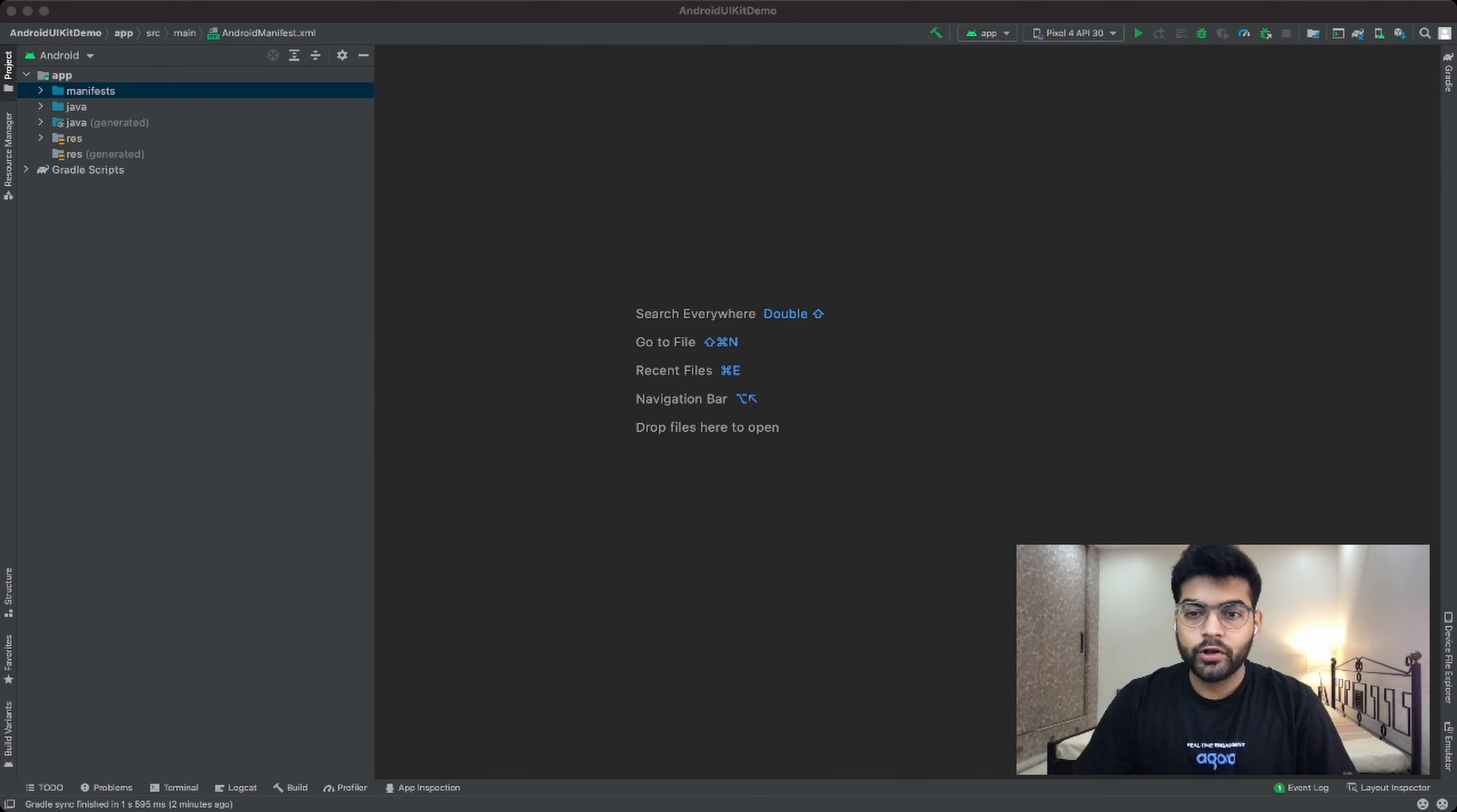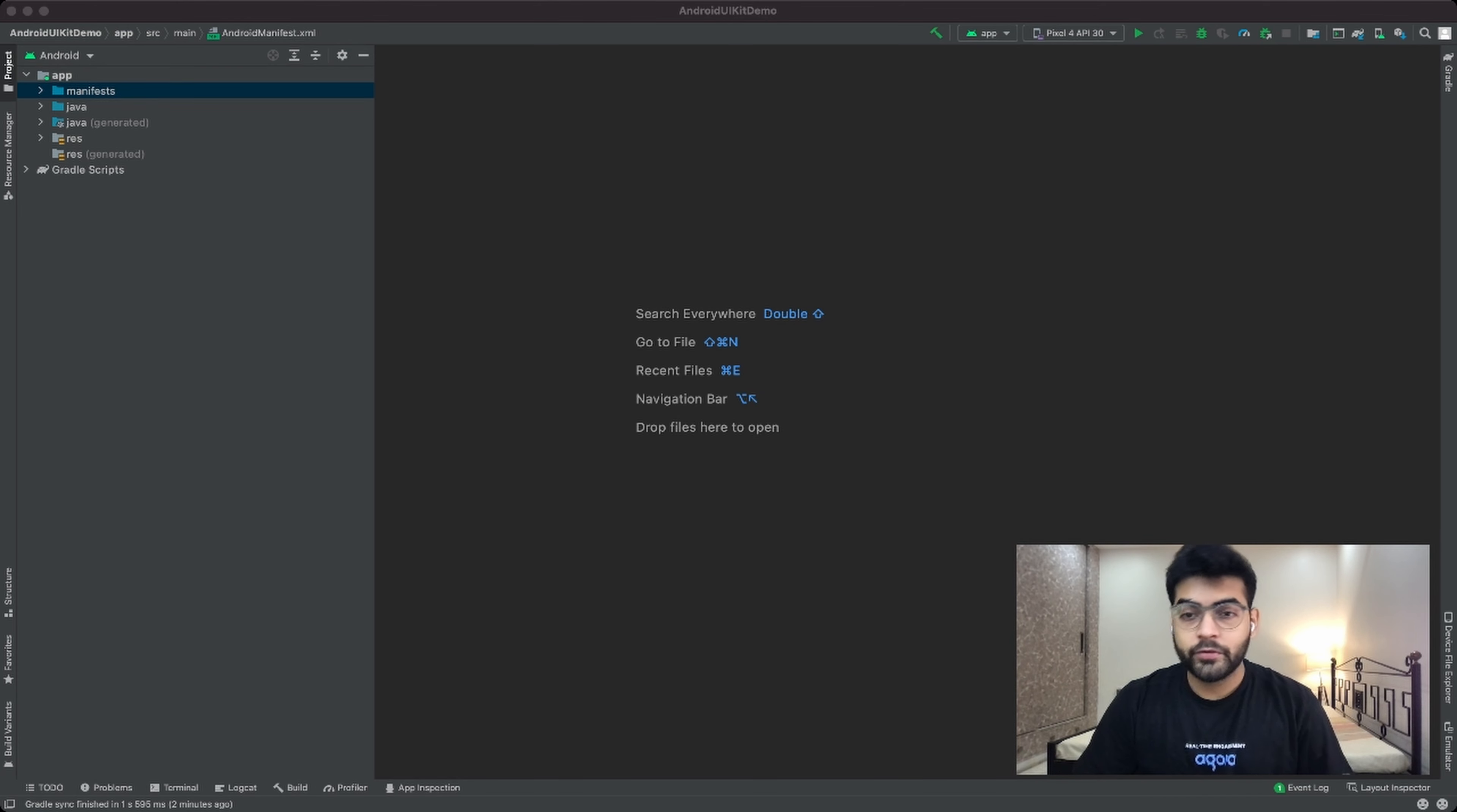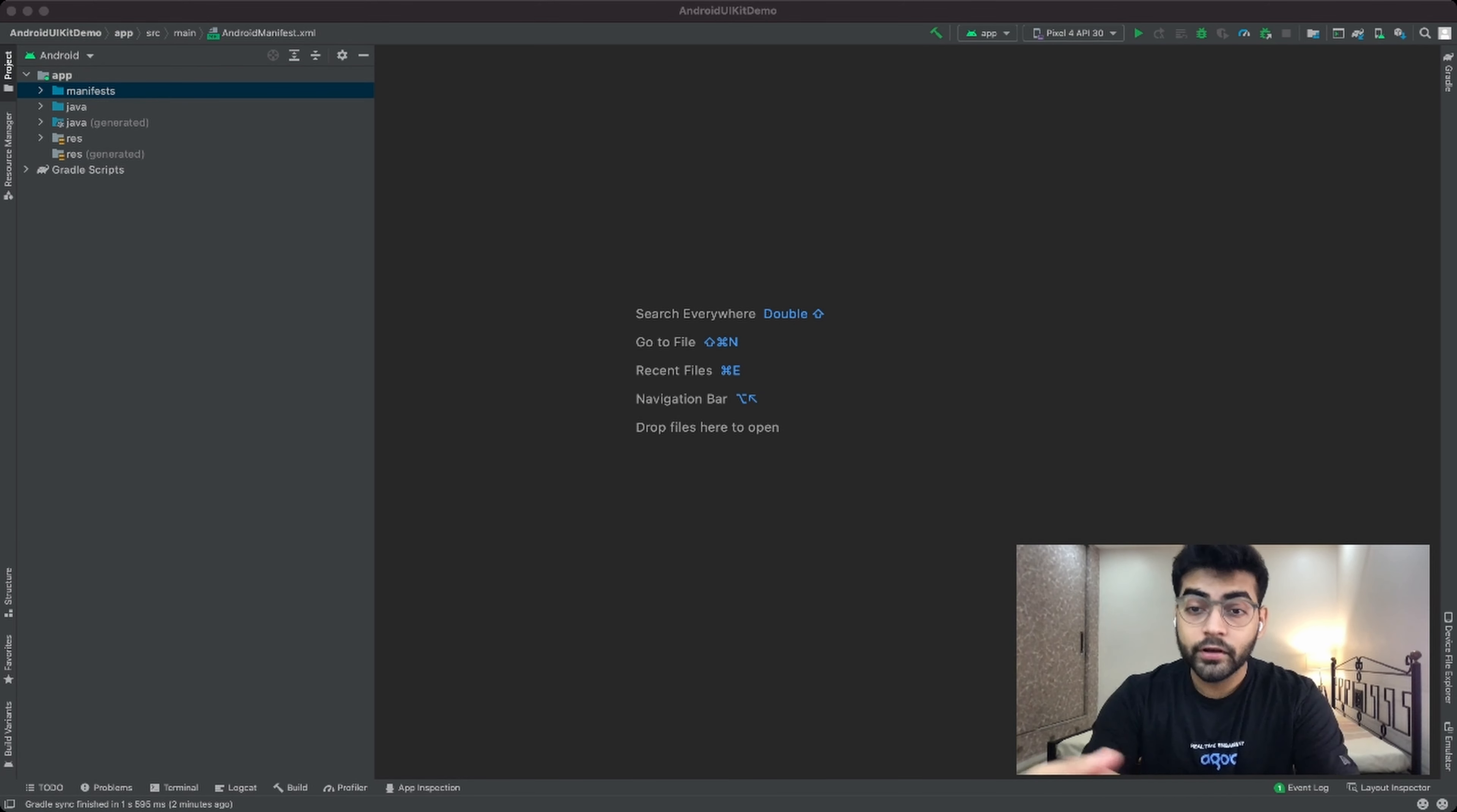Using the Agora Android UIKit is a pretty simple and straightforward task. Let's have a look on how we can actually use three lines of code to make our own live video streaming application.